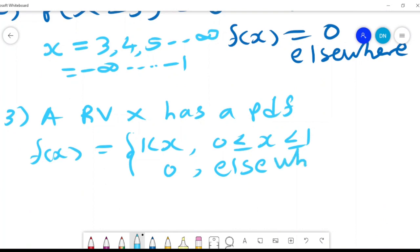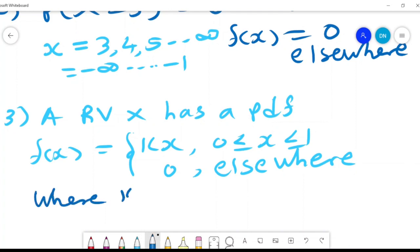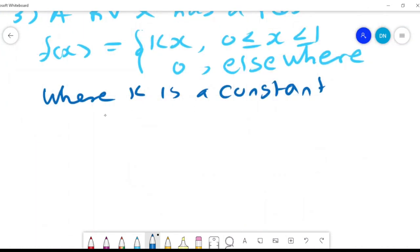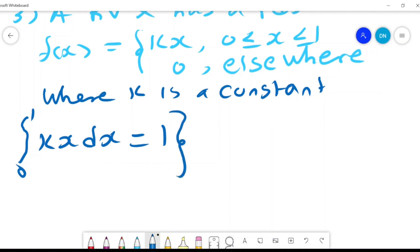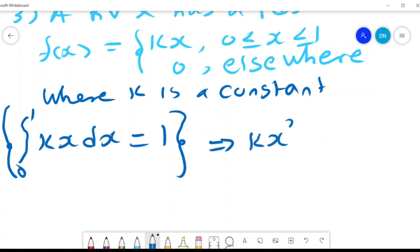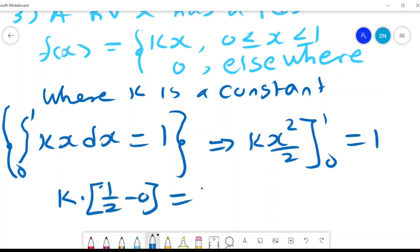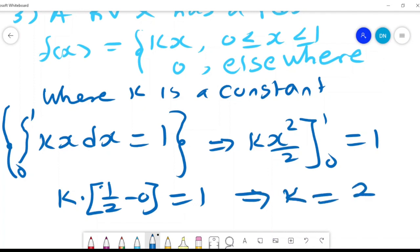Suppose a random variable x has a PDF given by f(x) = kx, where k is a constant. To find k, we use the principle that the integral from 0 to 1 of kx dx must equal 1. Integrating gives kx² / 2 evaluated from 0 to 1, so k times 1/2 = 1, which implies k = 2. Therefore the PDF is f(x) = 2x on [0, 1].